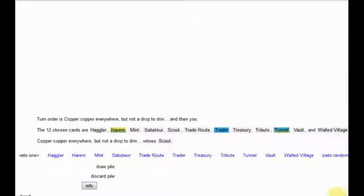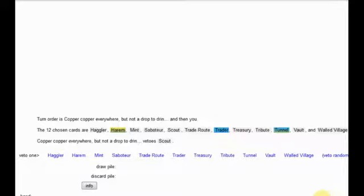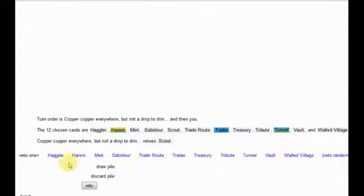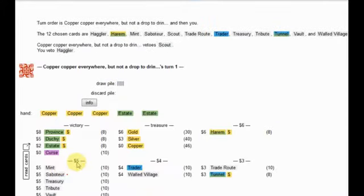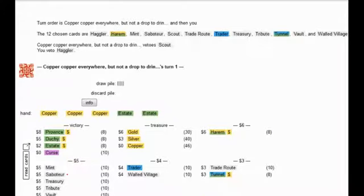Okay, welcome back for some more Dominion action. We're playing against Copper Copper everywhere, but not a drop to drink, and it's probably a boring old Vault Tunnel game. Let's chuck Hagler just to really drive that home.